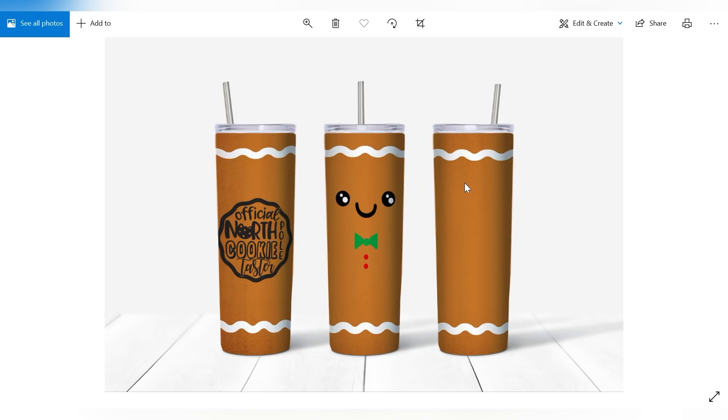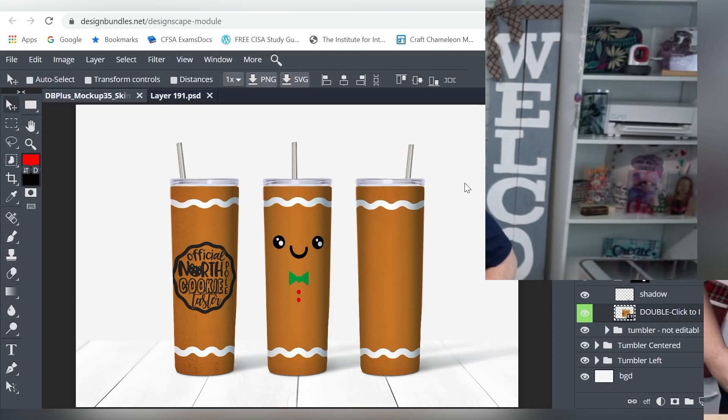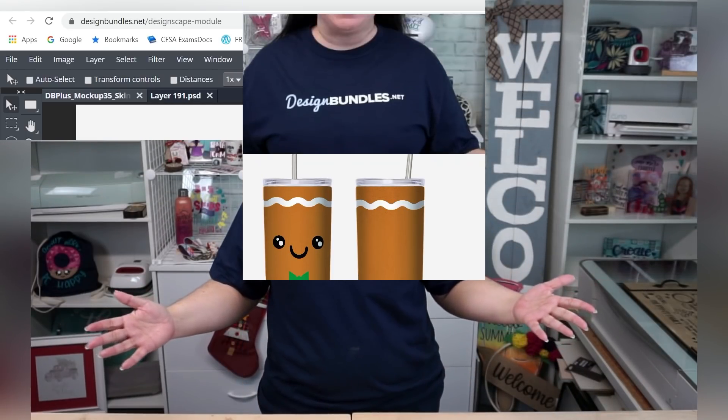So that is how you can easily use Smart Objects to create your own mockups in the new designing software by Design Bundles, aka DesignScape. So there we go. Well guys, what did you think about our tutorial? Isn't DesignScape pretty neat? I'm really looking forward to going through this lesson by lesson with you. I think it's going to be a great tool, and I really appreciate that Design Bundles has provided that for us.